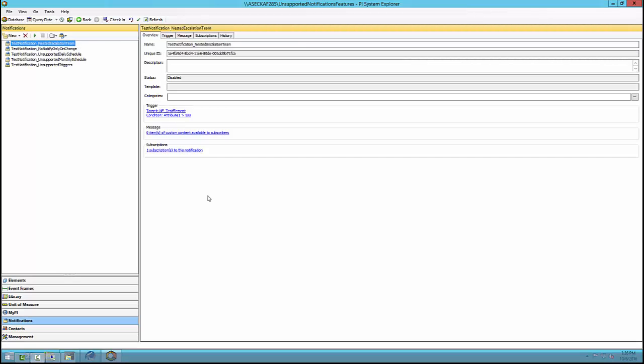First, let's take a look at the features that will not be migrated by the utility. If you have any notifications that use alarm functions, those will not be migrated. Also, subscribers using the OCS or Office Communication Service delivery channel — used to send messages to things like Skype for Business or Lync, also previously known as Microsoft Communicator — will not be migrated along with their notifications.